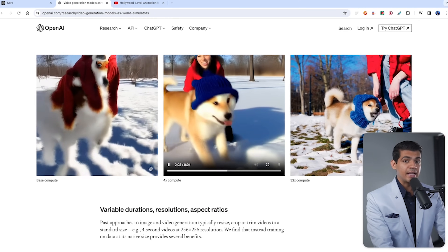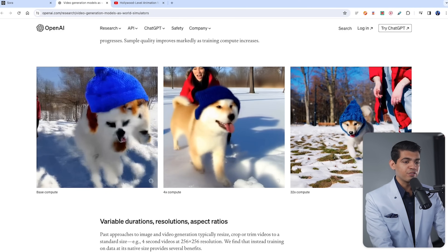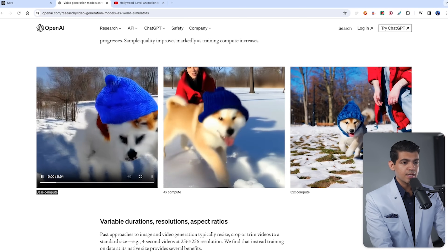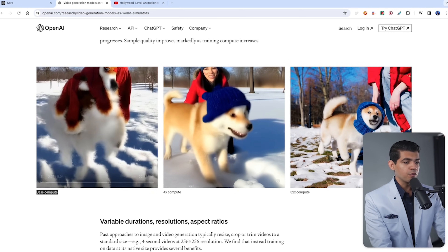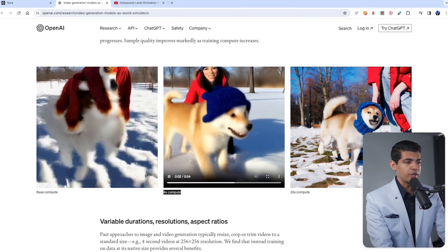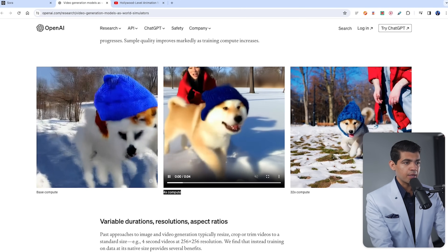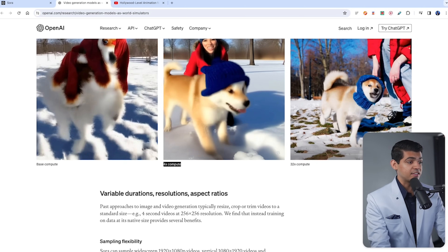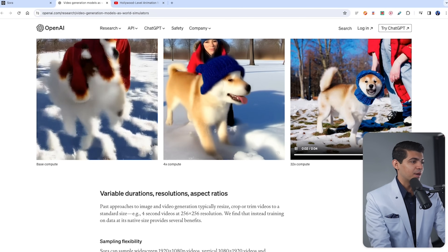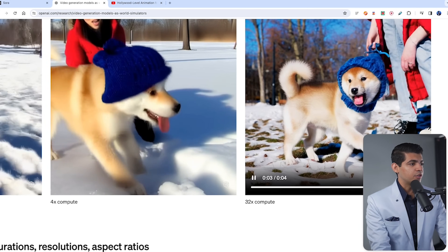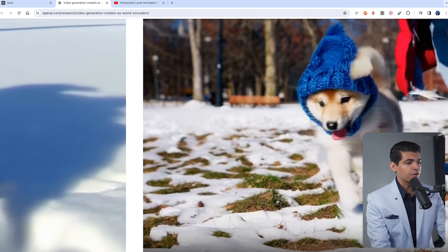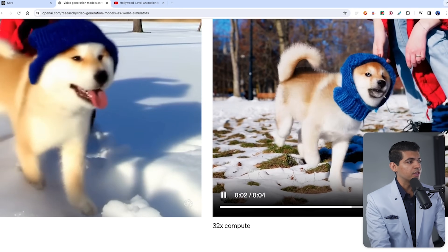And this scales really well. If you just have base compute, this is the image or video it will generate. But if you 4x the compute you have available, look how realistic this dog looks and the human in the background. Still not as good as if you 32x the compute — that is just mind-boggling. Look how realistic this image is: the dog, the eyes, even the eyes have a little bit of shine from the sun, and look how real the hand is. Because the model is so flexible, it can generate vertical or horizontal videos.